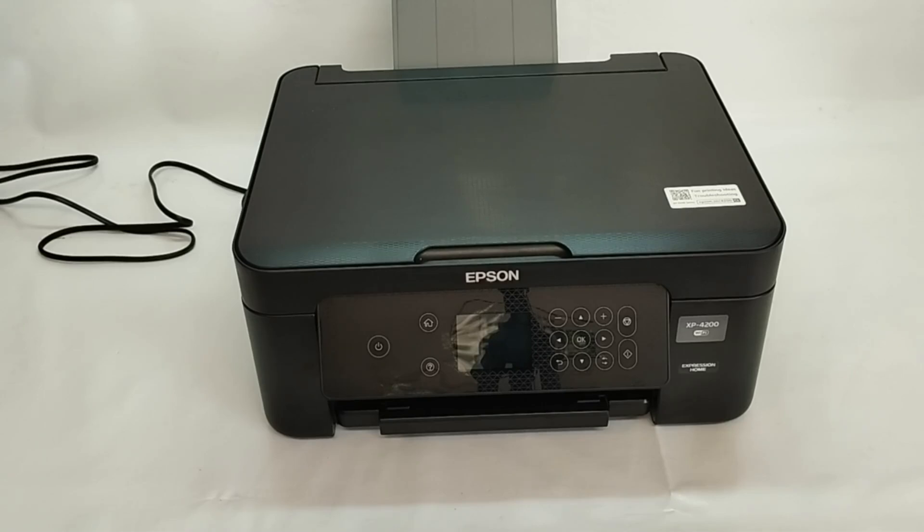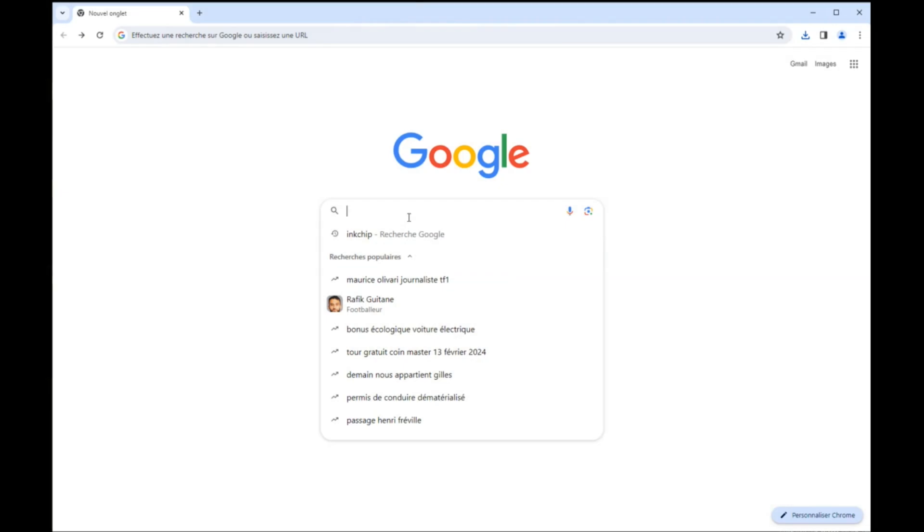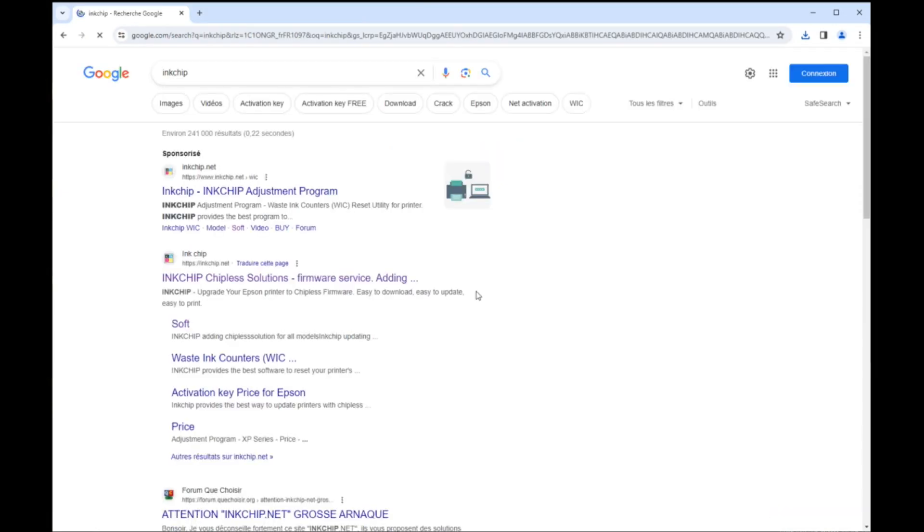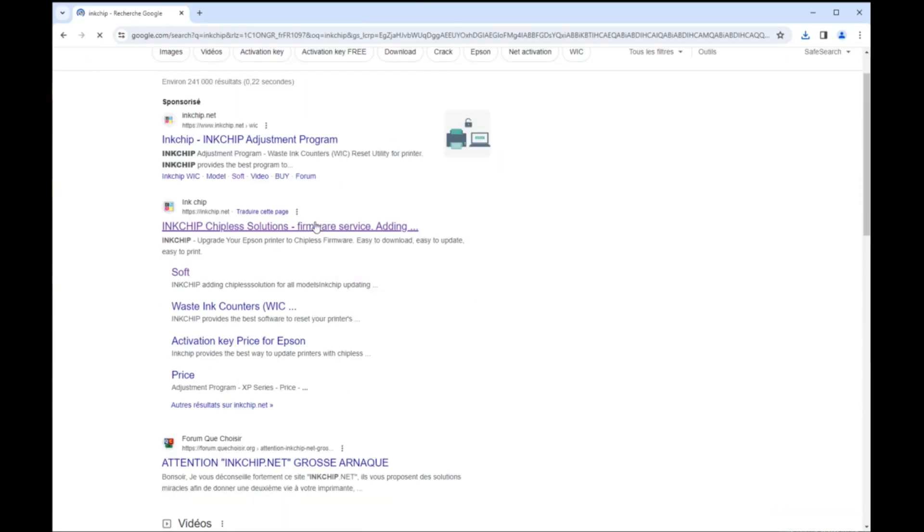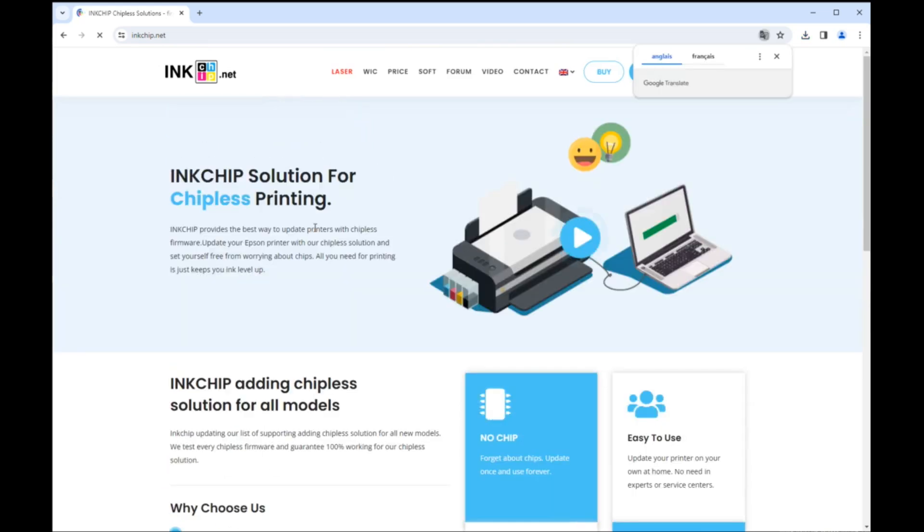How To Make Your Epson XP4200 Accepting Any Cartridge Even Without Chip. Chipless Firmware From InkChip.